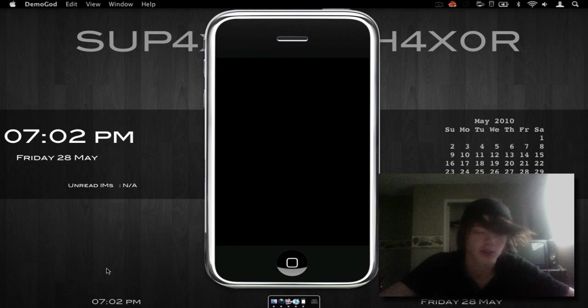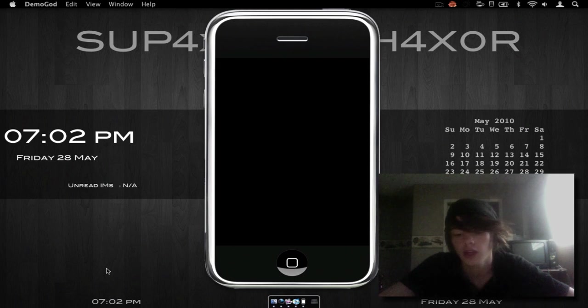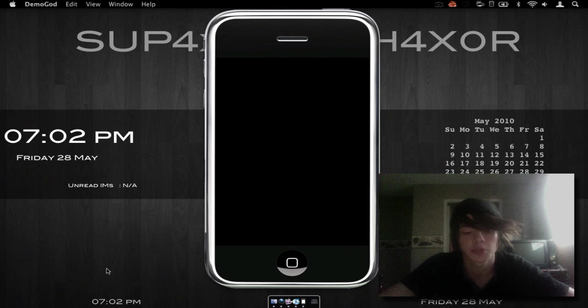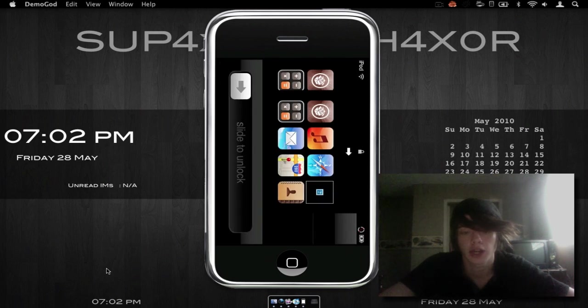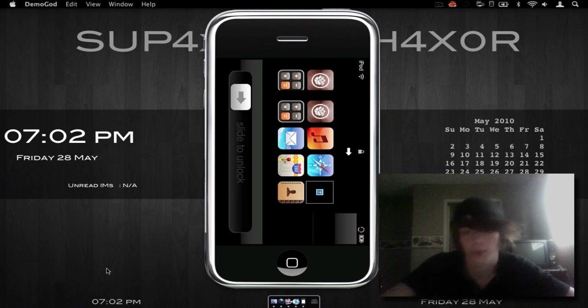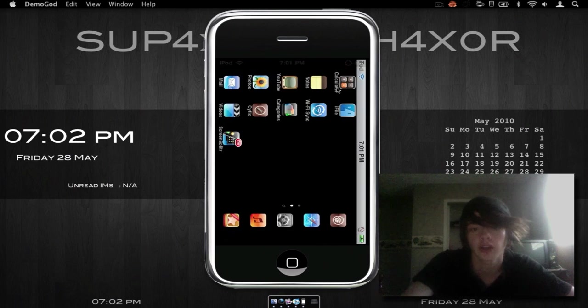Hey there YouTube, Siglead Haxor here, coming at you with another tutorial. Today I'm going to be showing you guys how to display your iPhone or iPod Touch on your desktop as you can see right here.